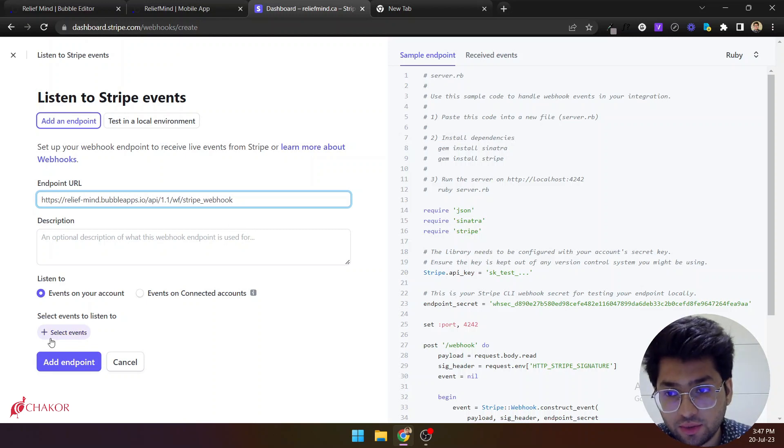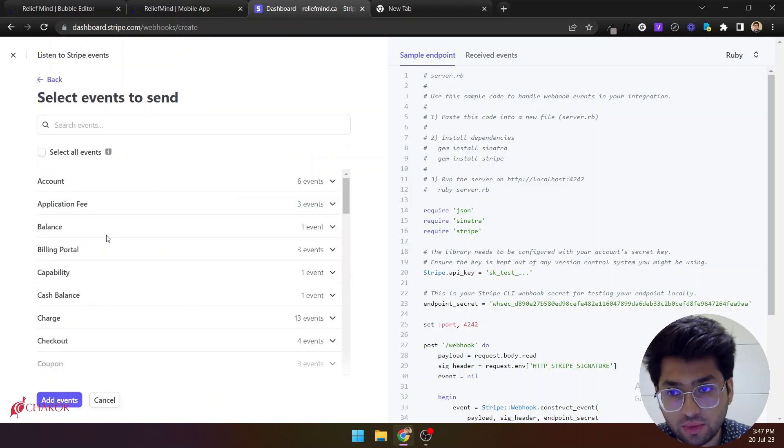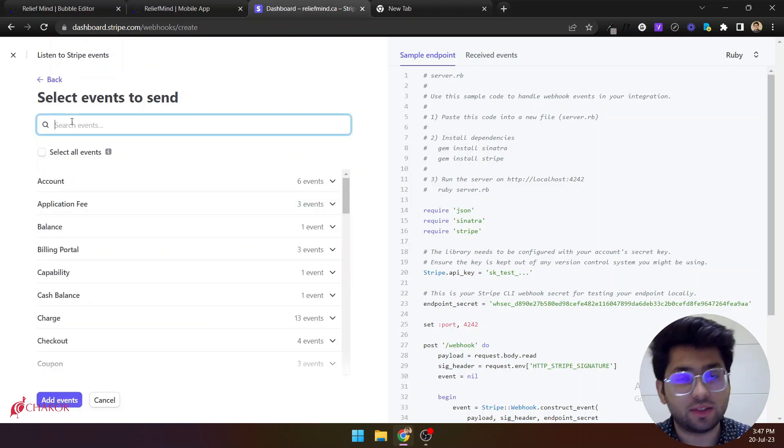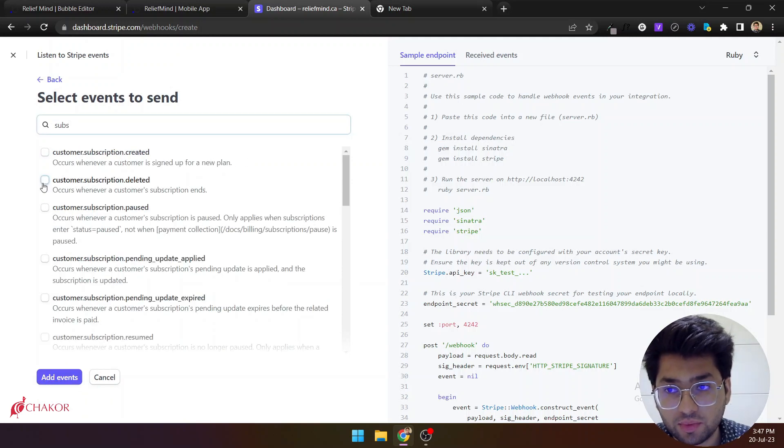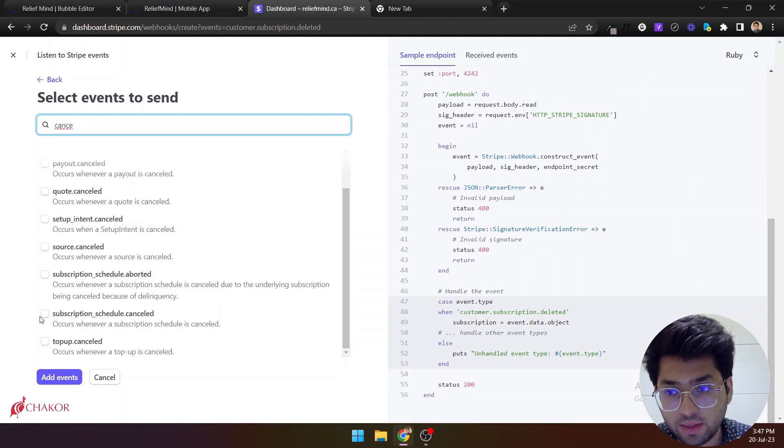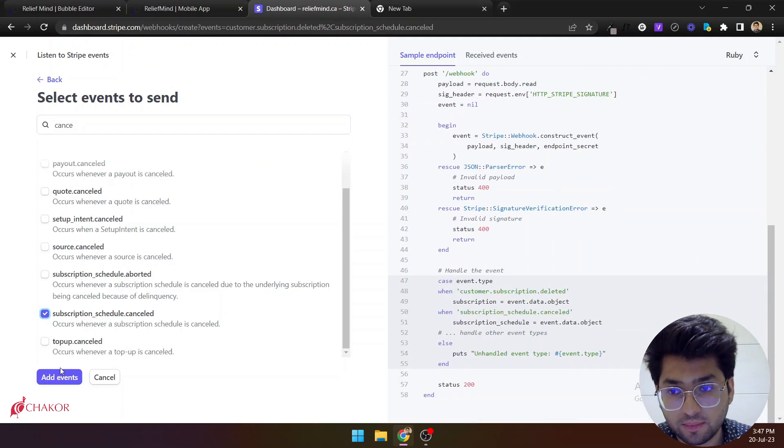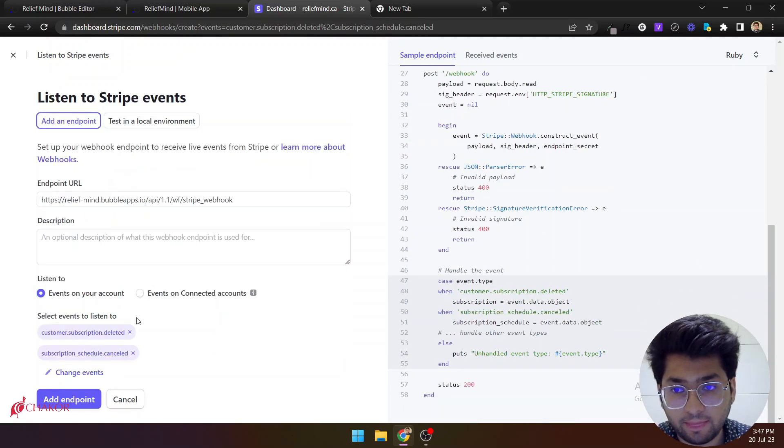And then you need to select the same events that you added there, which can be this one is deleted, and this one. That's all.